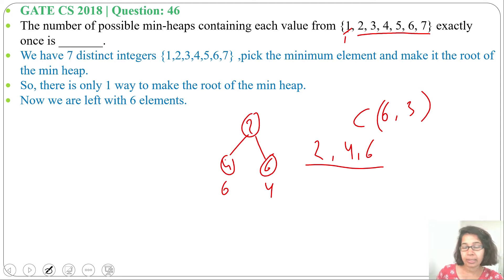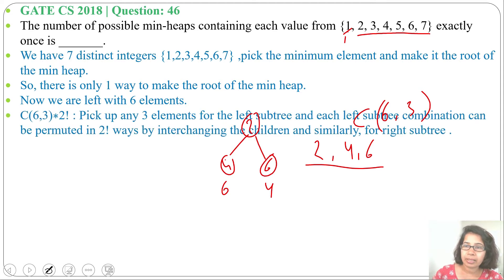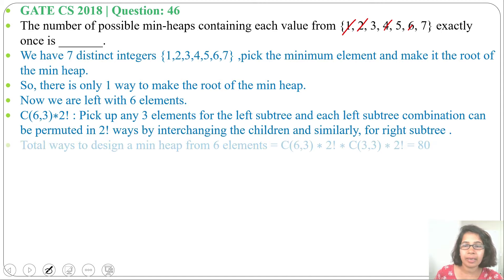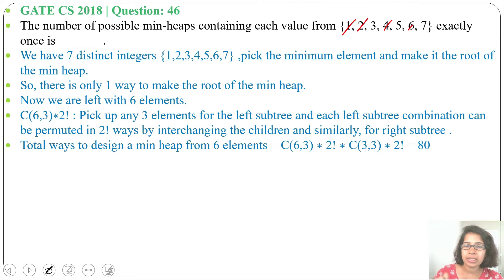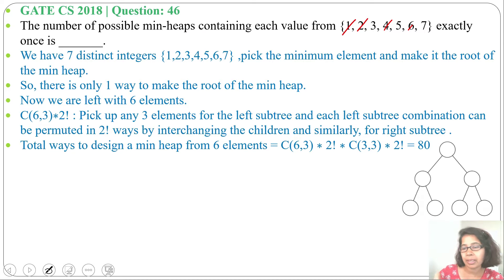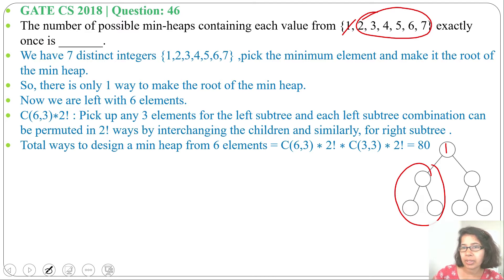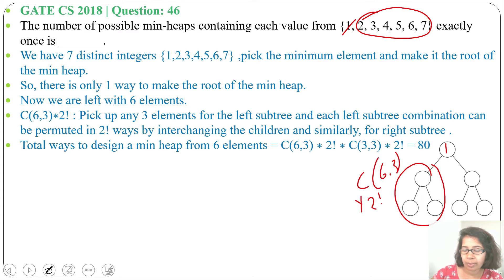From 6 elements, we choose any 3 for the left subtree — the minimum of those 3 becomes the parent and the other 2 are its children. After the left subtree is determined, the remaining 3 elements go to the right subtree, where again the minimum becomes the parent and the other 2 can be arranged in 2! ways. So the total count for 7 elements in a complete binary tree min-heap with 3 levels is C(6,3) × 2! for the left subtree.